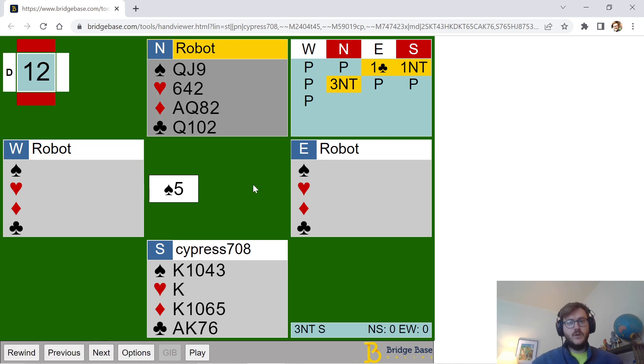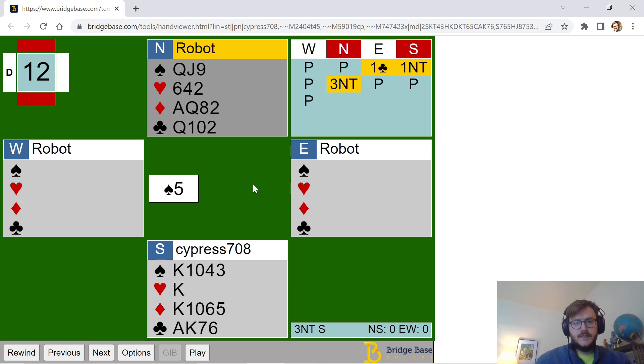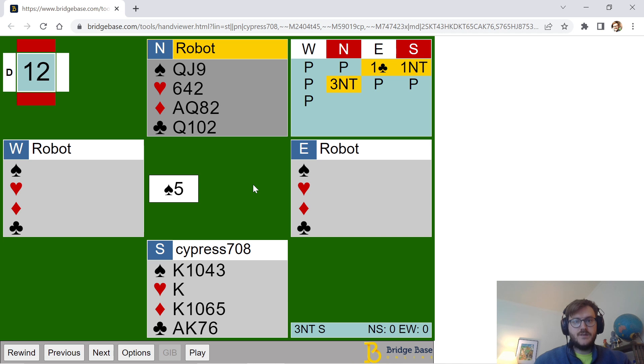They instead bid three no trump with this hand. All right, so they have an 11 count here. So I'm really kind of in business from the standpoint of higher card points. I have 16. My partner's 11. It's 27.